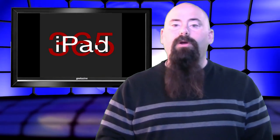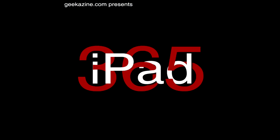Until then, my name is Jeffrey Powers. Thanks a lot for watching geekazine.com/iPad365. We'll review another iPad app tomorrow. We'll see you then. Take care.